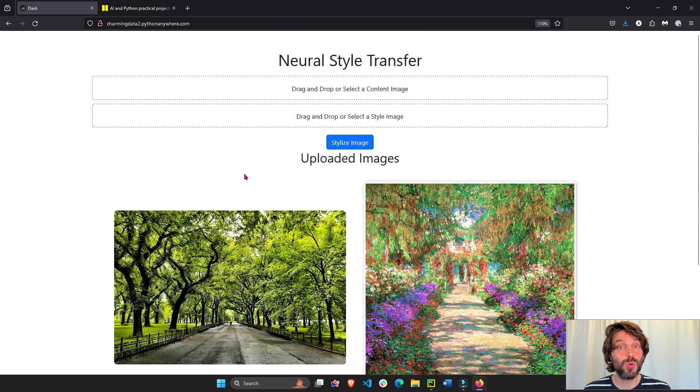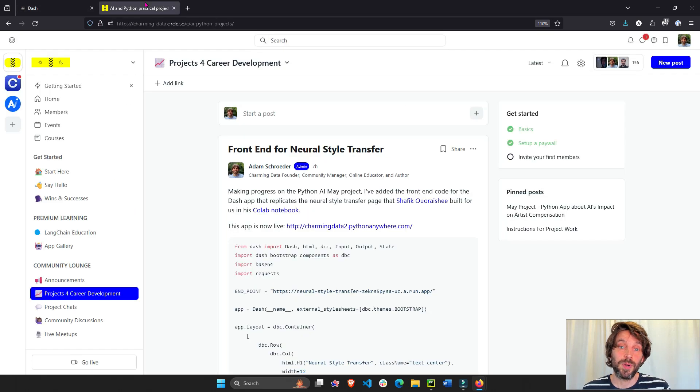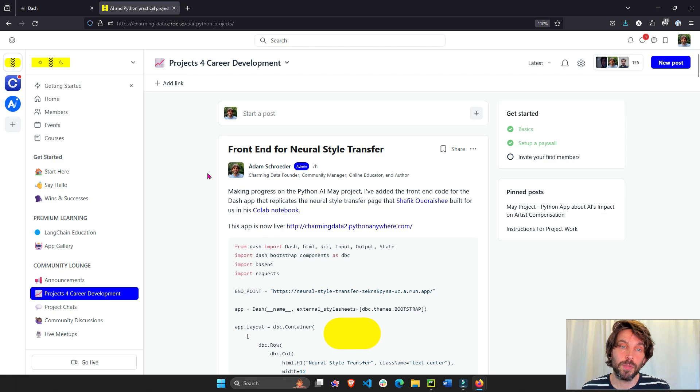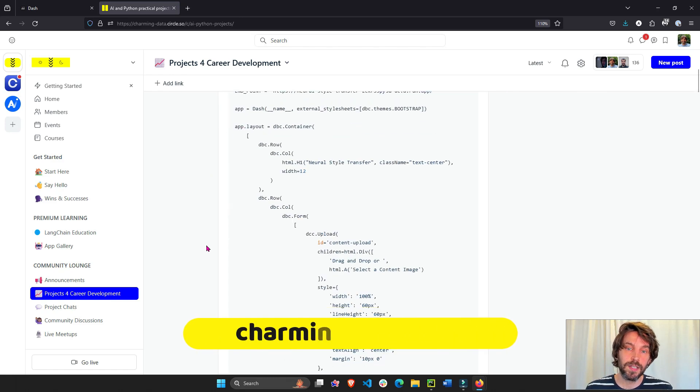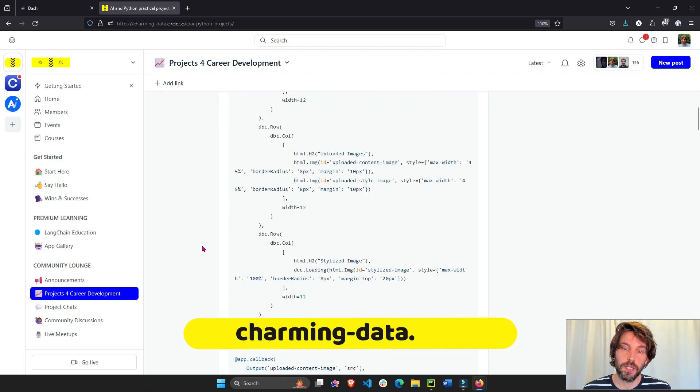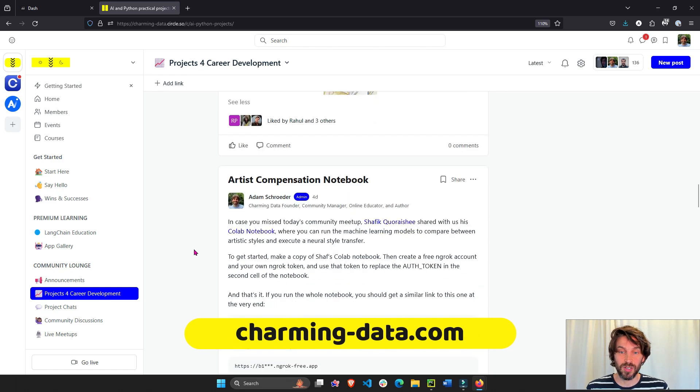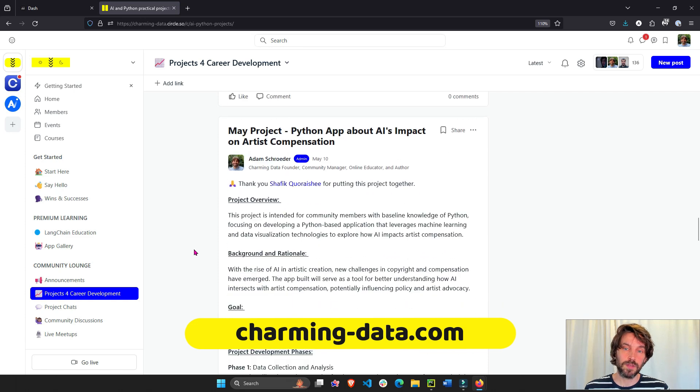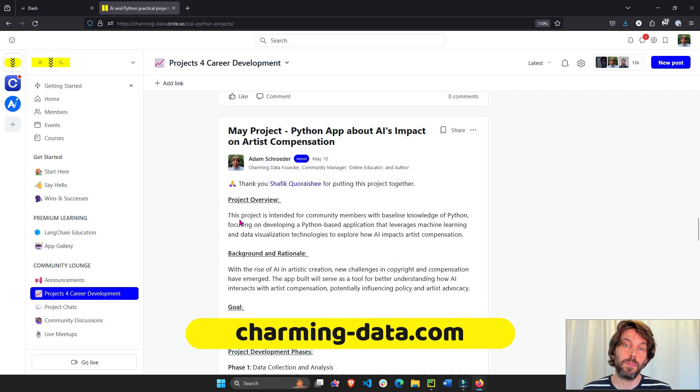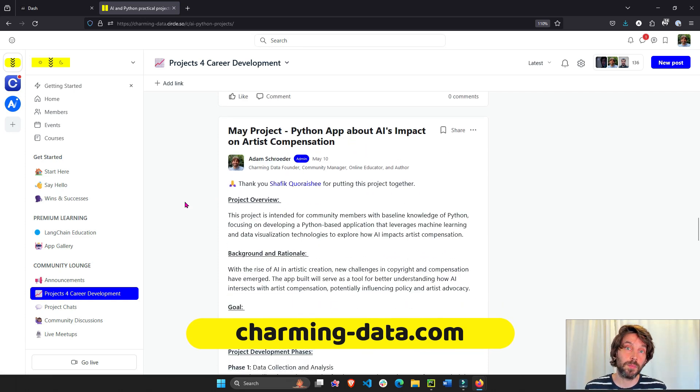This is very cool, this is part of our May community project on Charming Data. If you scroll down here we can see the code and more about the project. I'm going to put this link under the video so you can read more about it.